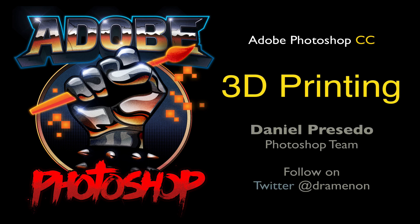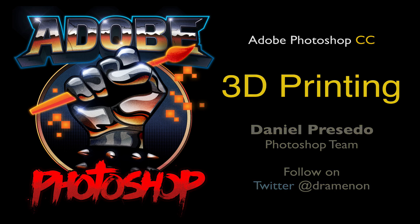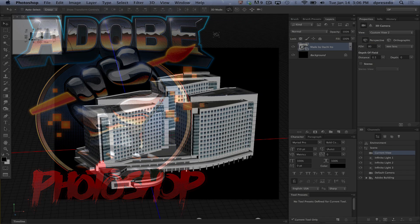Greetings, Daniel Percedo for Adobe Photoshop and a Creative Cloud update here. 3D printing within Photoshop.